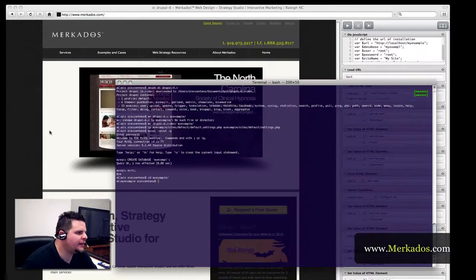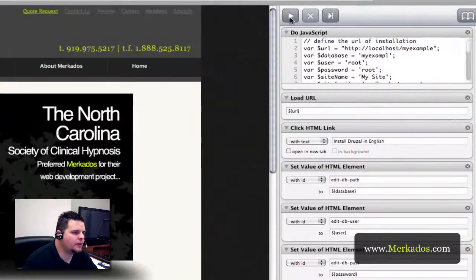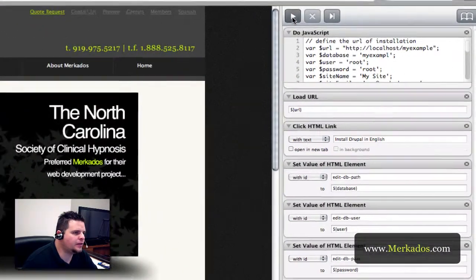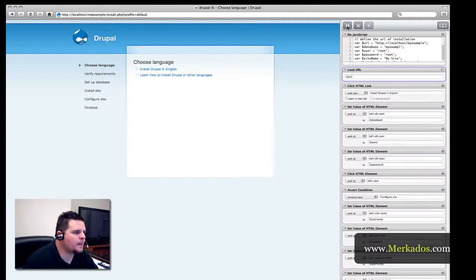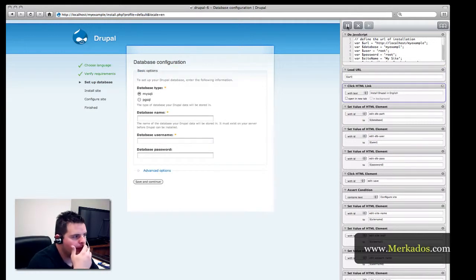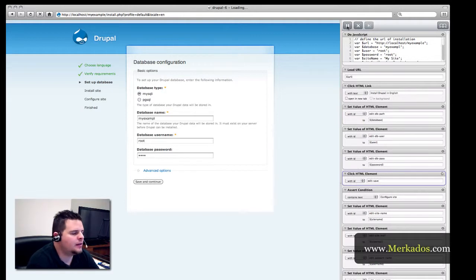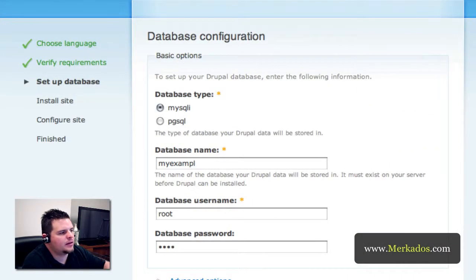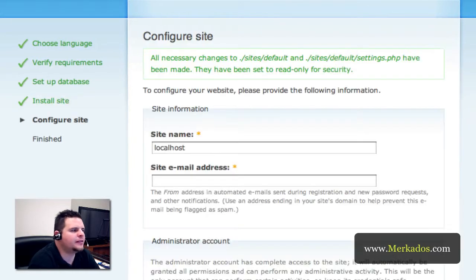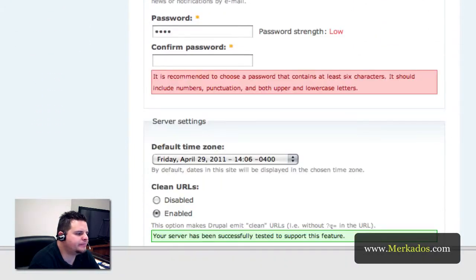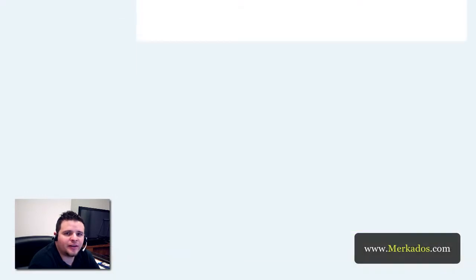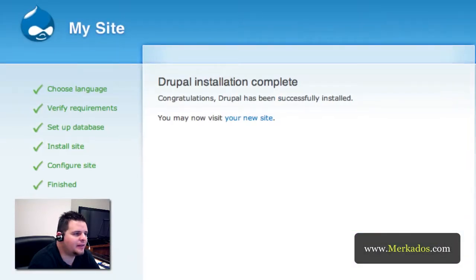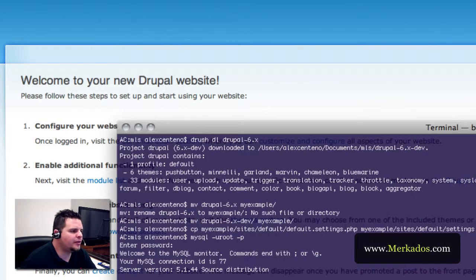So let's jump back to Fake and we're going to run the workflow. As you can see what Fake is doing is populating all the fields necessary for the installation and it takes care of all the process without you having to type anything at all. While that's happening you can